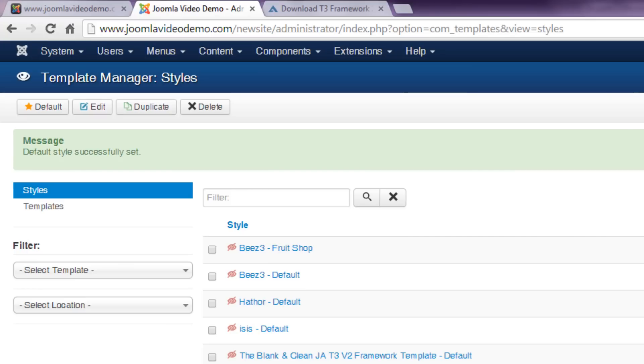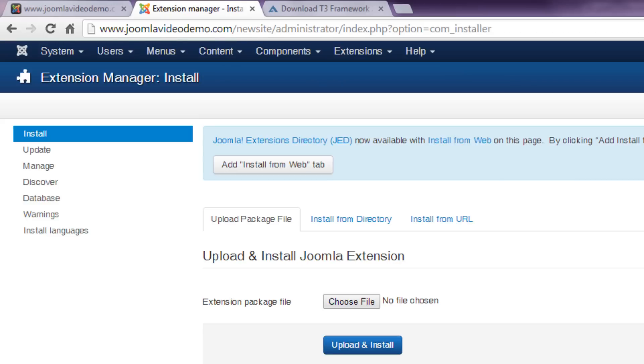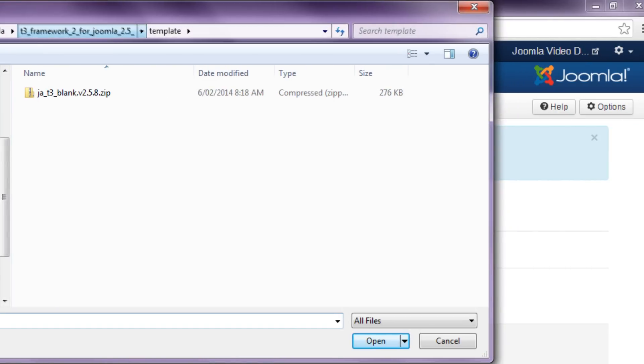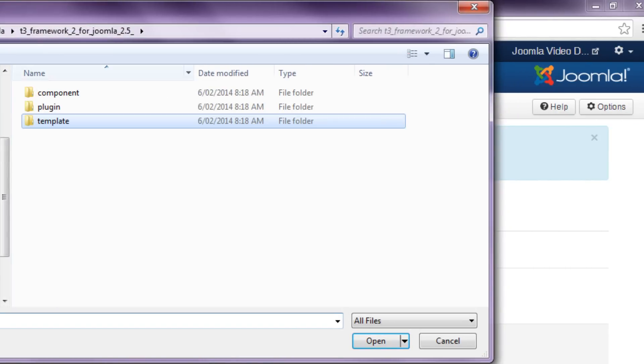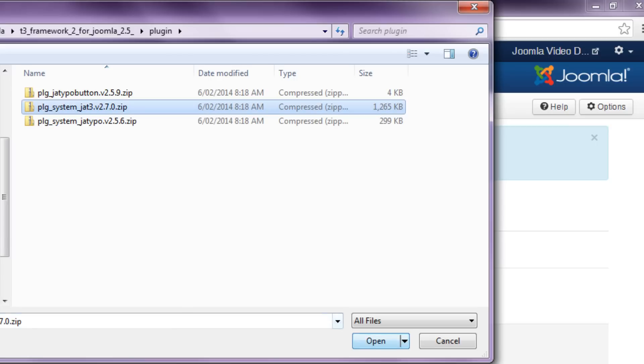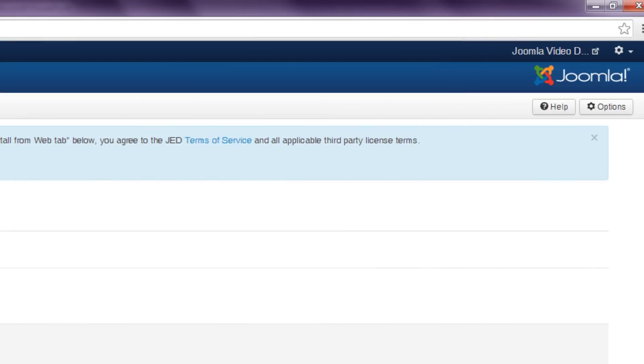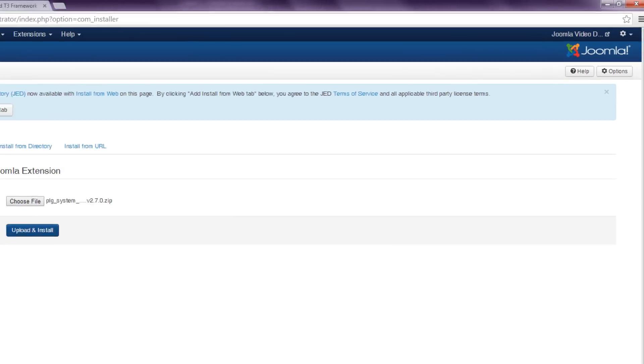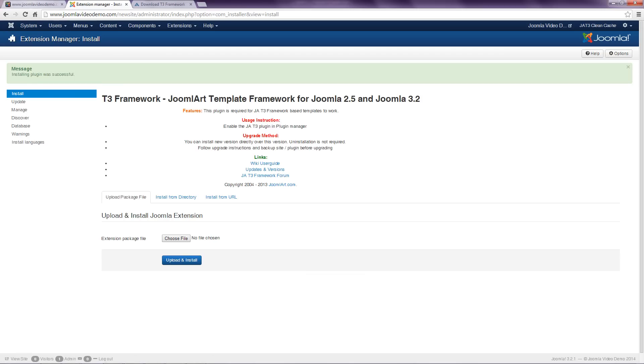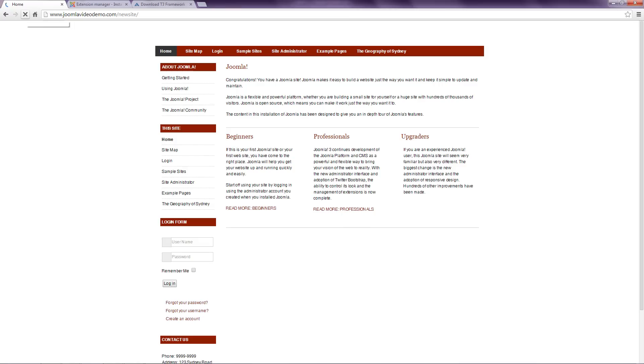So for this template, a supporting file, known as the framework, needs to be installed as well. So return to Extensions Manager, install the appropriate file and upload it. Now the front end displays the site again with the new design. As it happens, this template included other supporting files, but they're optional, so I'll skip them.